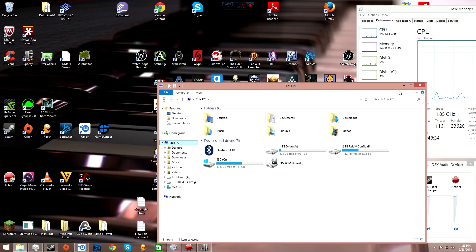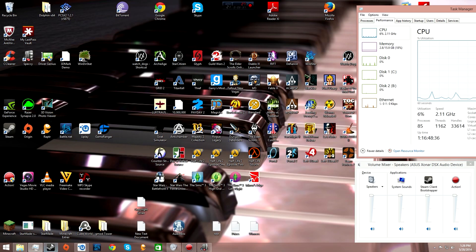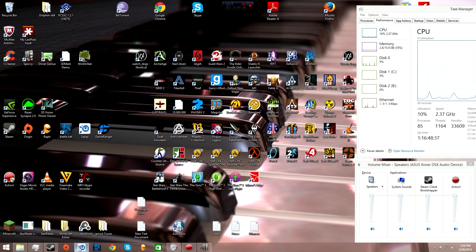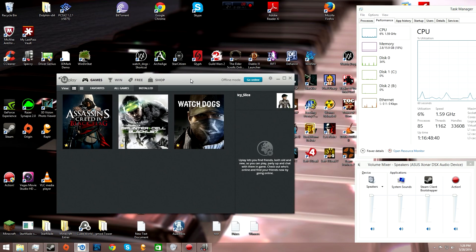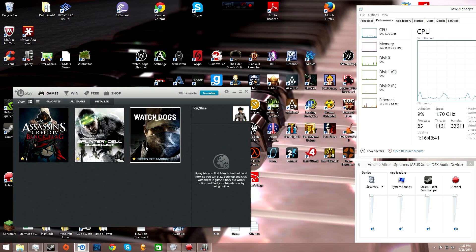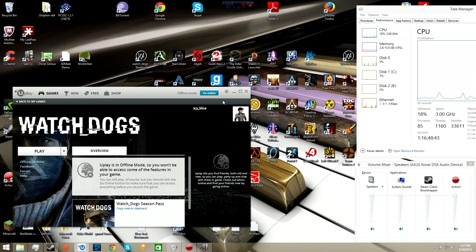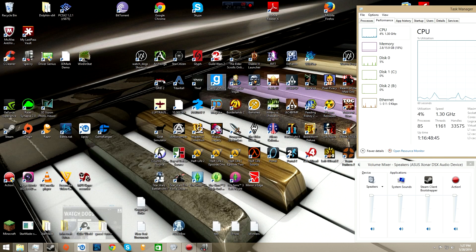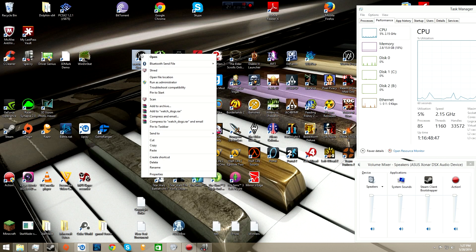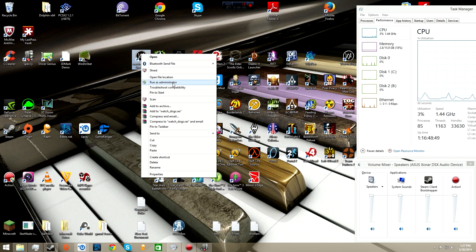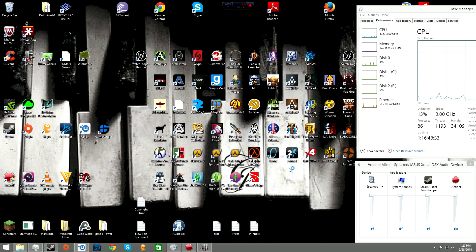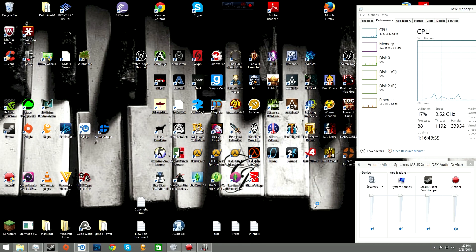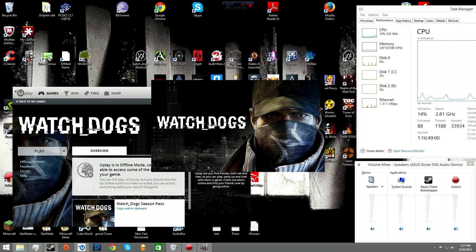Close out of this, you don't need that directory anymore. Go into Uplay. You aren't going to launch the game from Uplay. Remember that shortcut we created? You're going to right-click that shortcut and run it as an administrator. This is the important step.